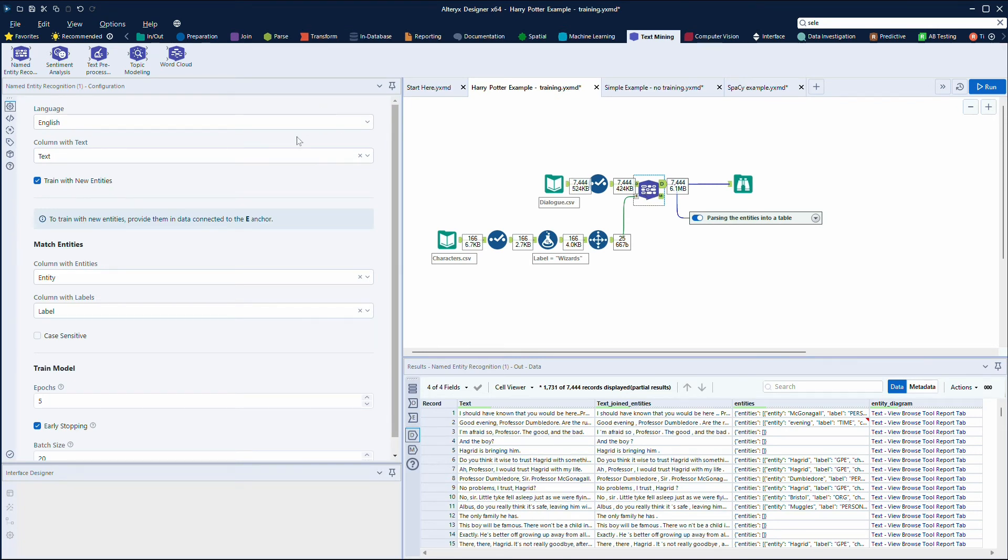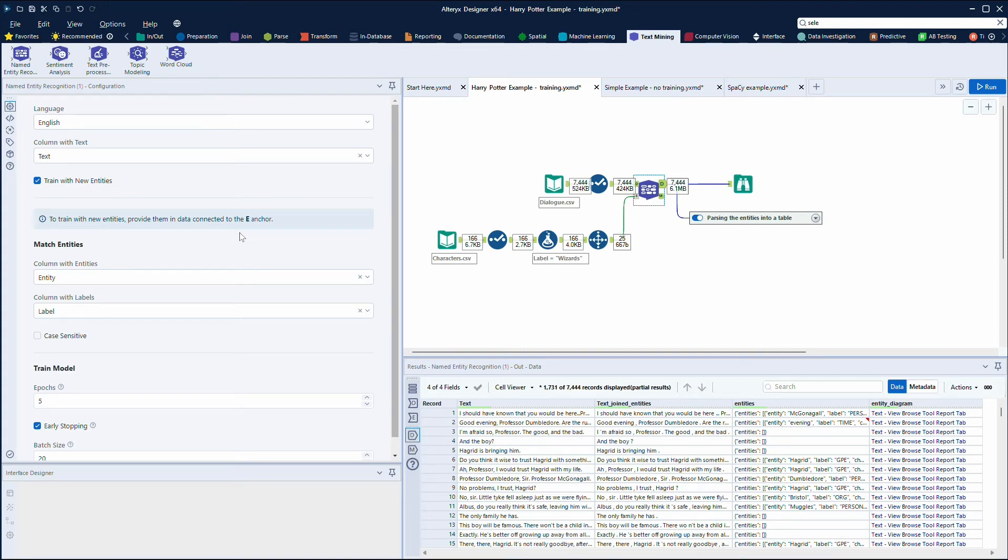But within the named entity recognition tool, same thing here, we're setting up the language and the text, but I've also said that I want to train with new entities. So I can take this and use the pre-trained models, but for something that's very specific here, as an example, Harry Potter films, it might not necessarily pick up all of the characters correctly, so I can train it now.